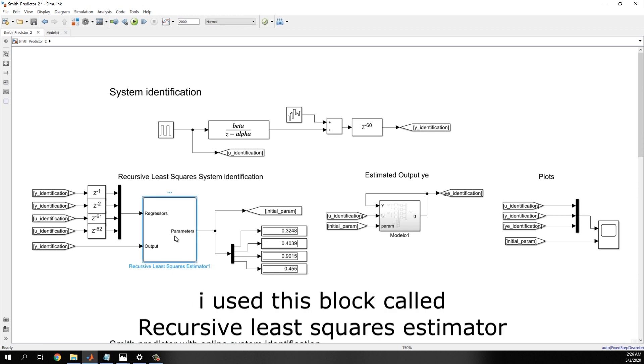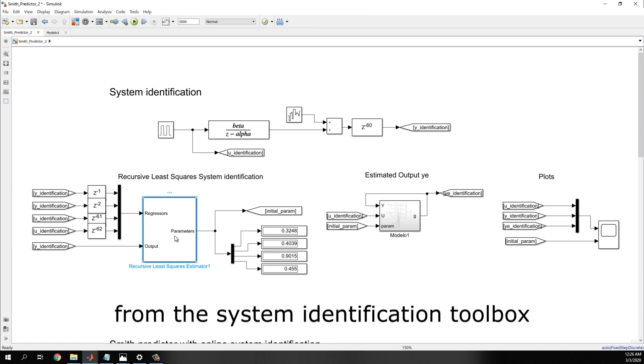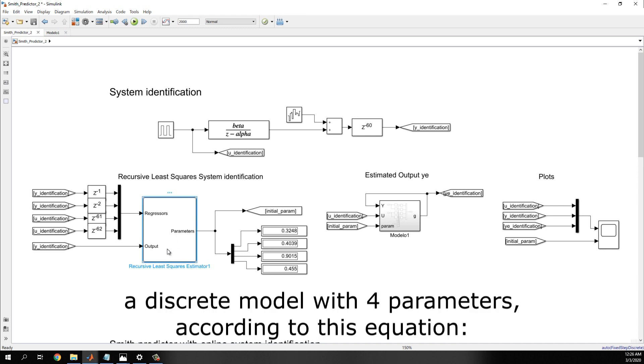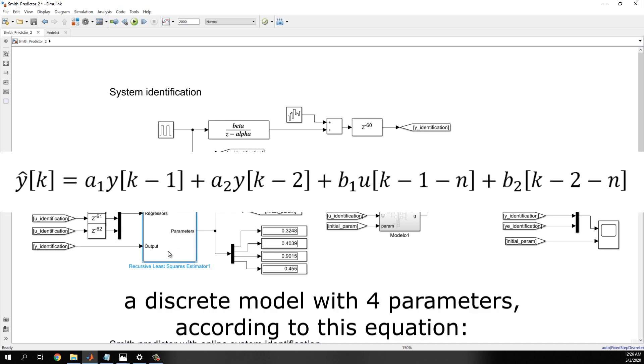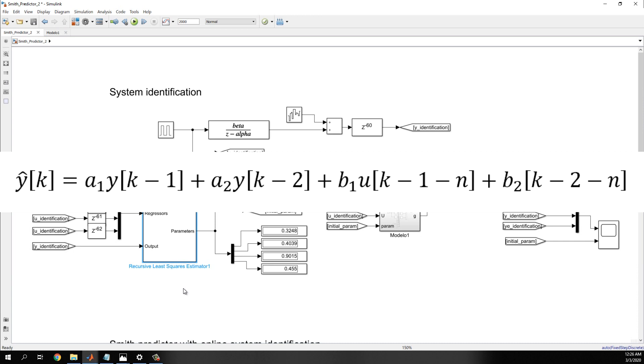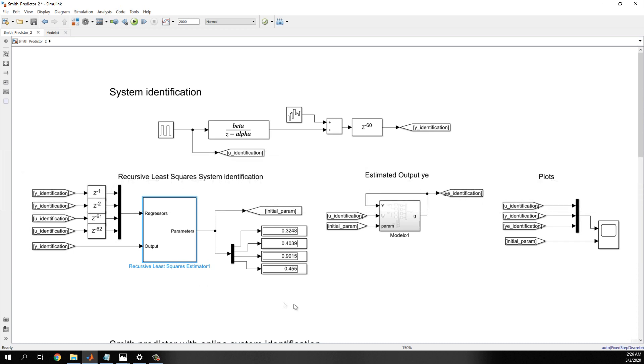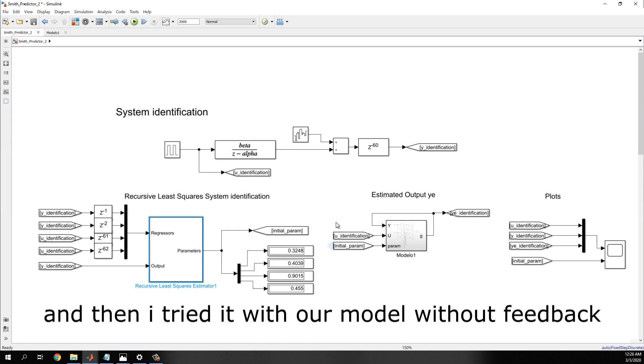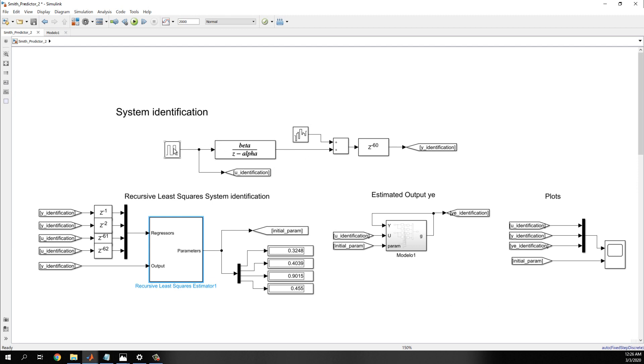For example, I used this block called Recursive Least Squares Estimator from the System Identification Toolbox to estimate a discrete model with four parameters according to this equation, and then I tried with a model but without feedback.